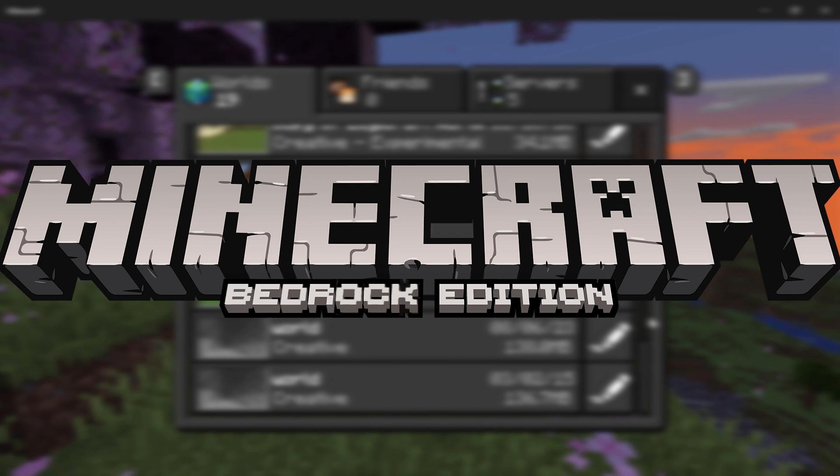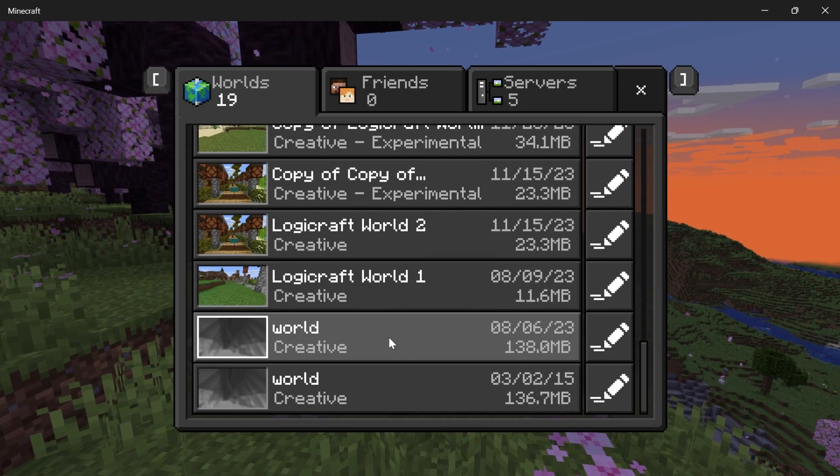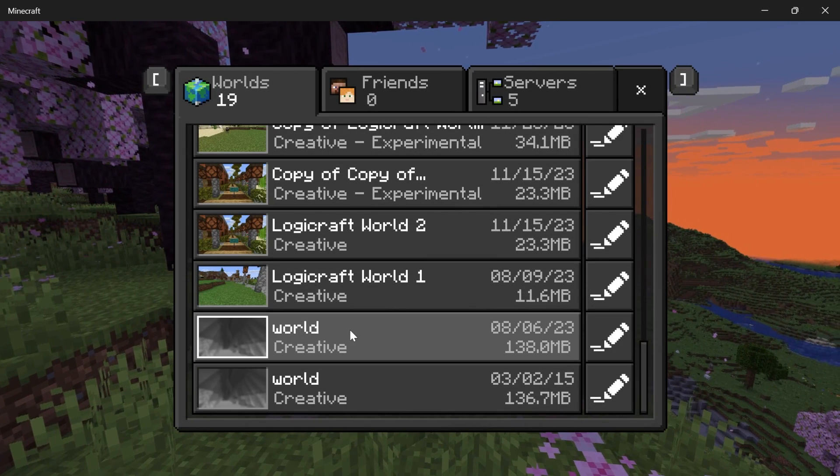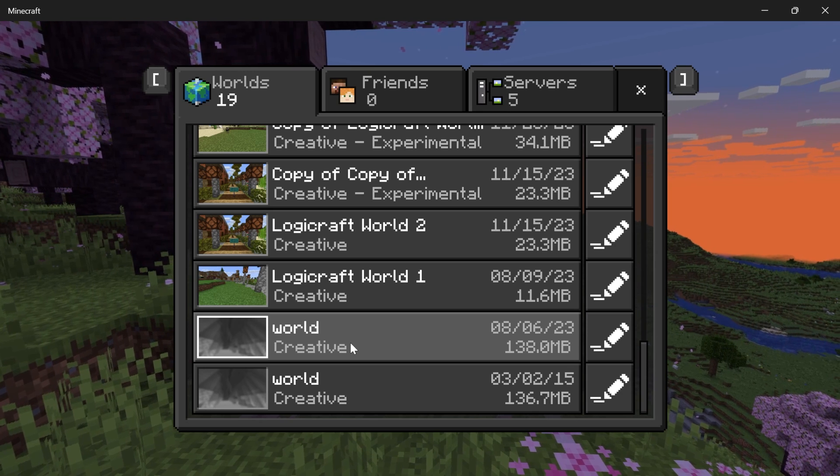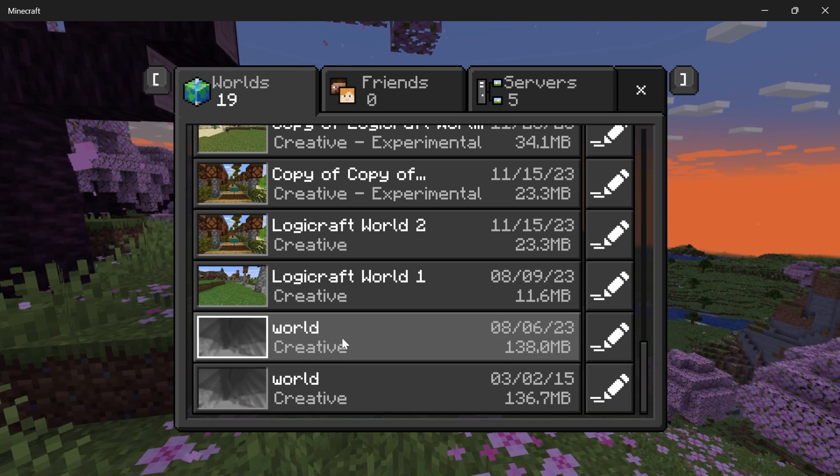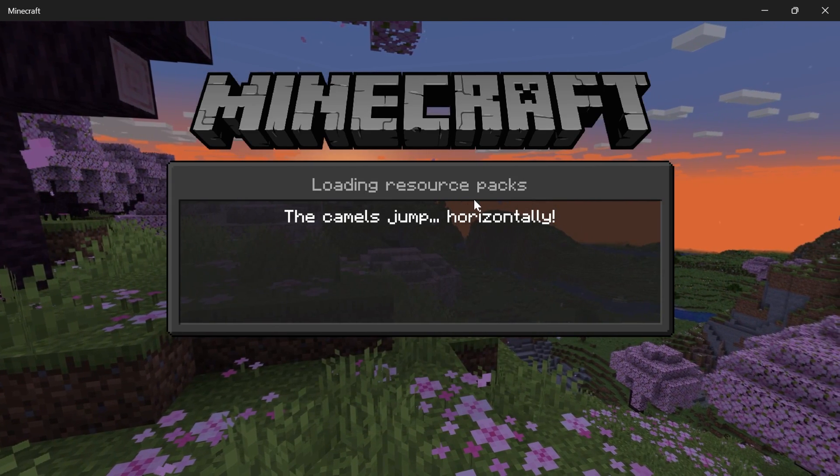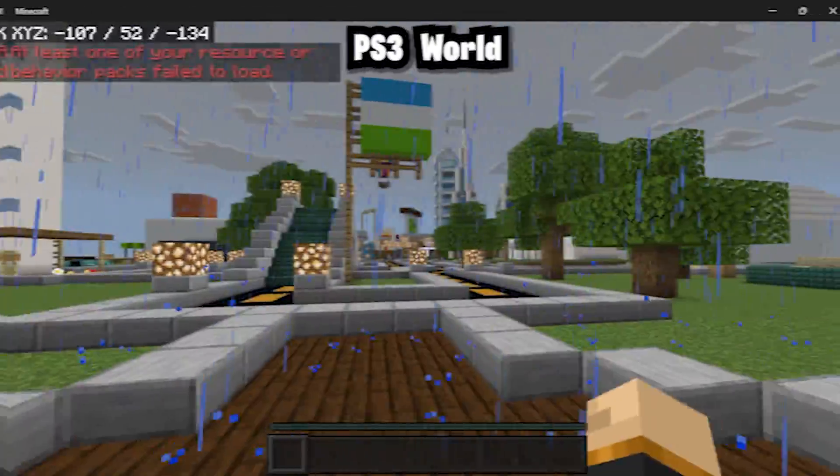Then next up, we're going to head over to Bedrock Edition. So unfortunately, when you do convert the worlds over, they do not display the names. So they're just going to say world. However, we're just going to go ahead and click on these and we're just going to load them up and see what they are.